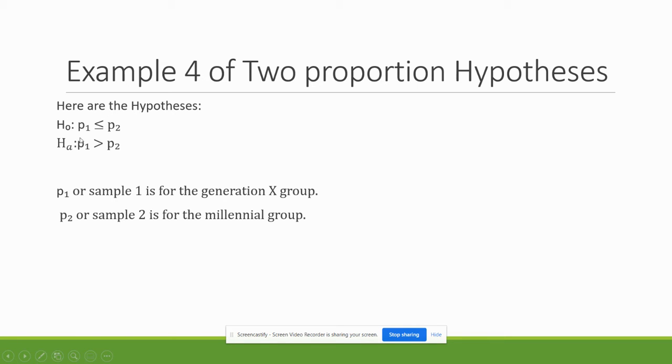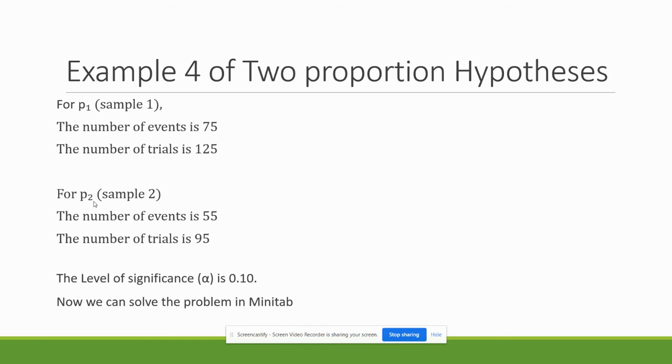So I have done my hypothesis. I'm going to let P1 or sample one be Gen X. It's just easier because I believe that Gen X comes in more than the millennial group. So I'm given my number of events and trials for this problem. So for the Gen X or the sample one, the number of events is 75, the number of trials is 125. For my millennial group, the number of events is 55, the number of trials is 95. And the level of significance is 0.10.